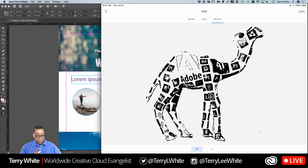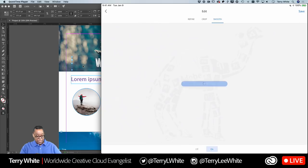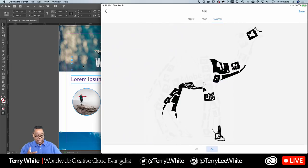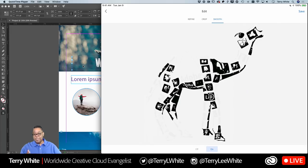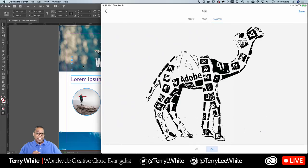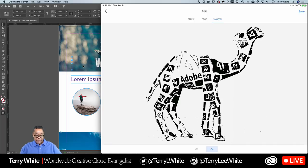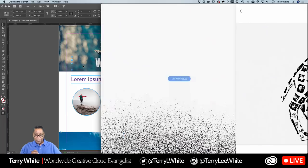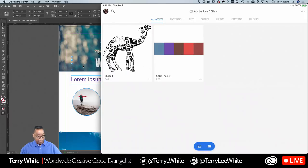Now comes the magic - I'll tap 'Smooth.' Smoothing is optional, but tapping it gives the image extra processing to vectorize each component. This turns the photo into a clean vector trace. Once I'm happy with it, I hit save and it saves the vector shape to my library - ready to use in any design.